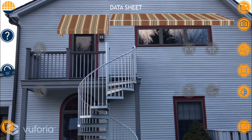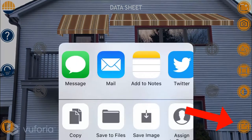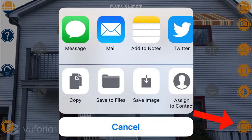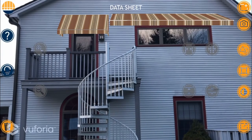Lastly, I can save my rendering by selecting the save icon in the bottom right of the screen. From here, I can very easily share it with my customer via text message or email, or simply save it to my device by selecting save image.